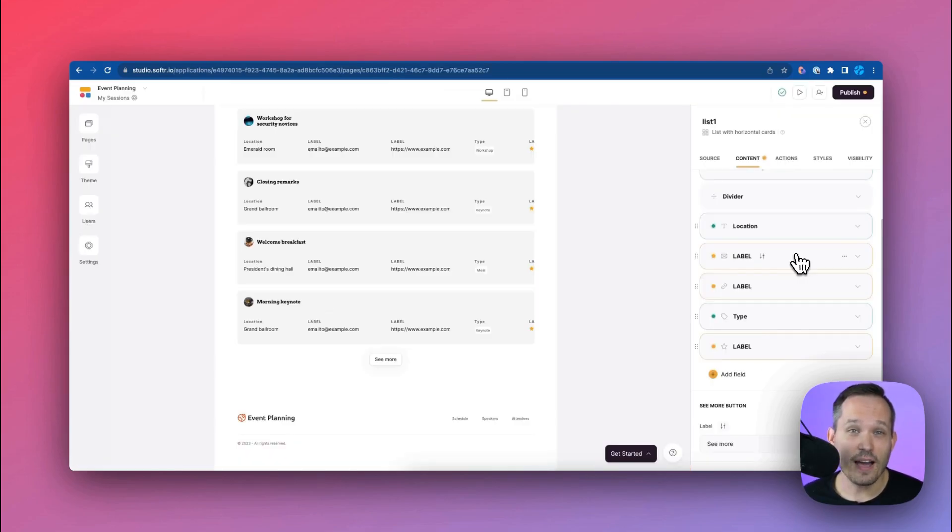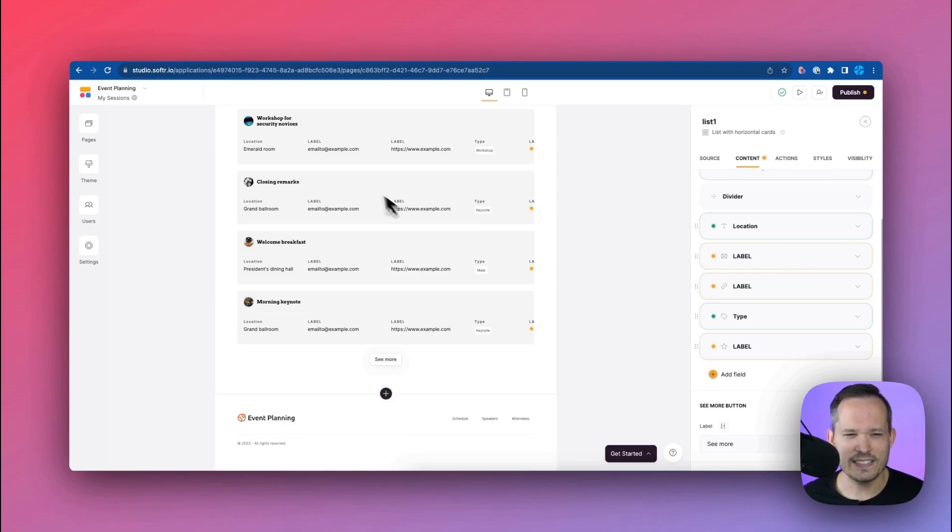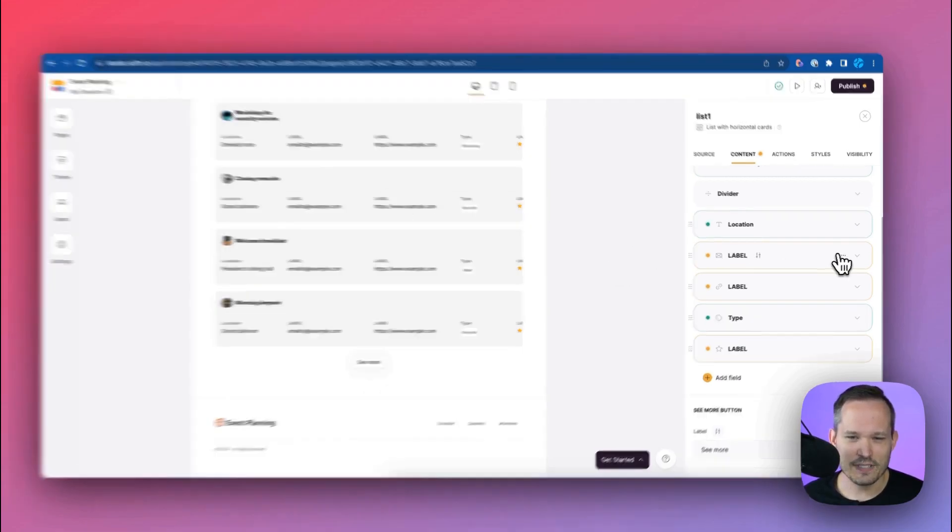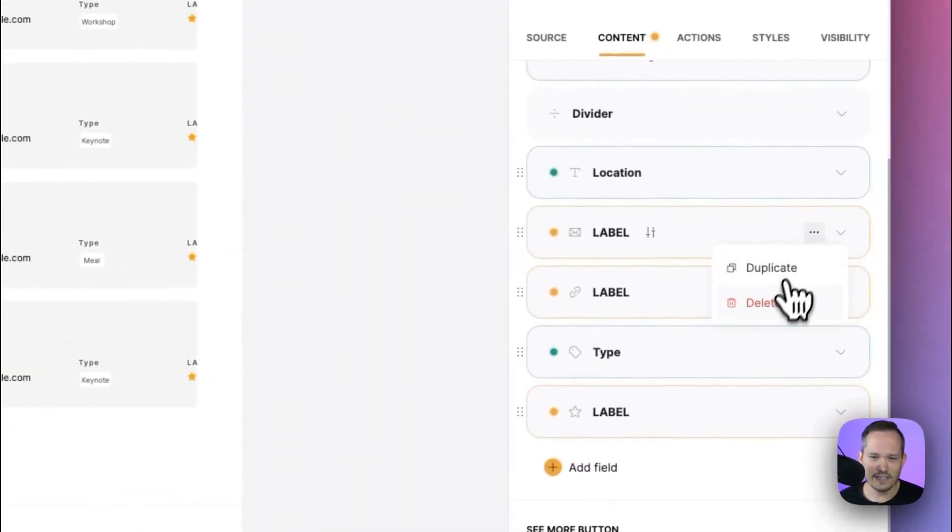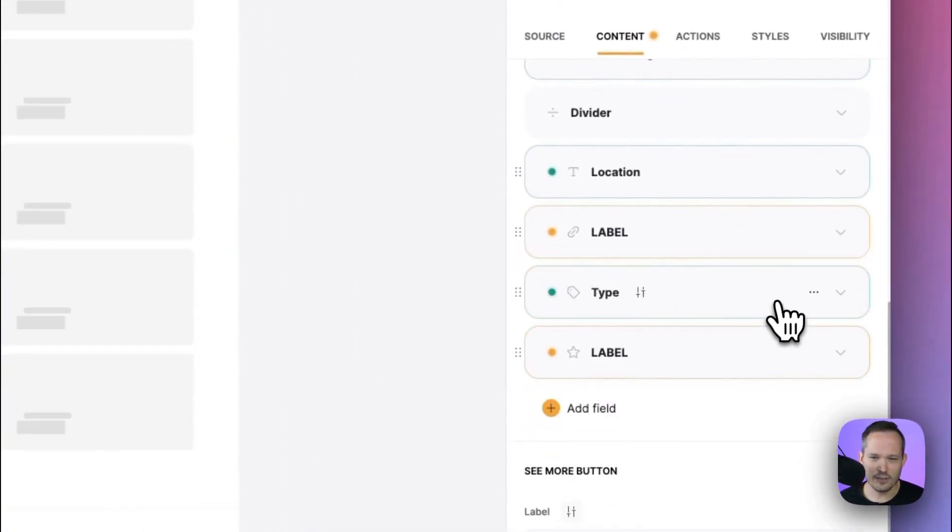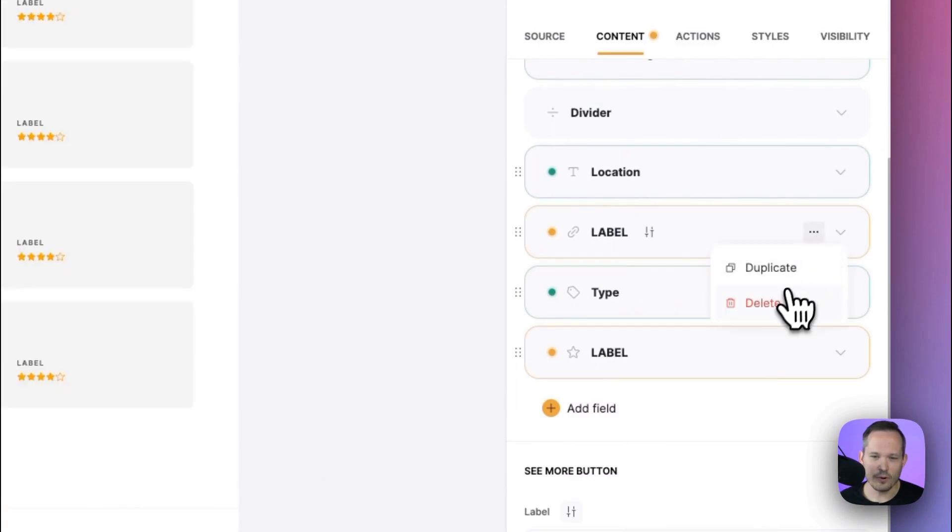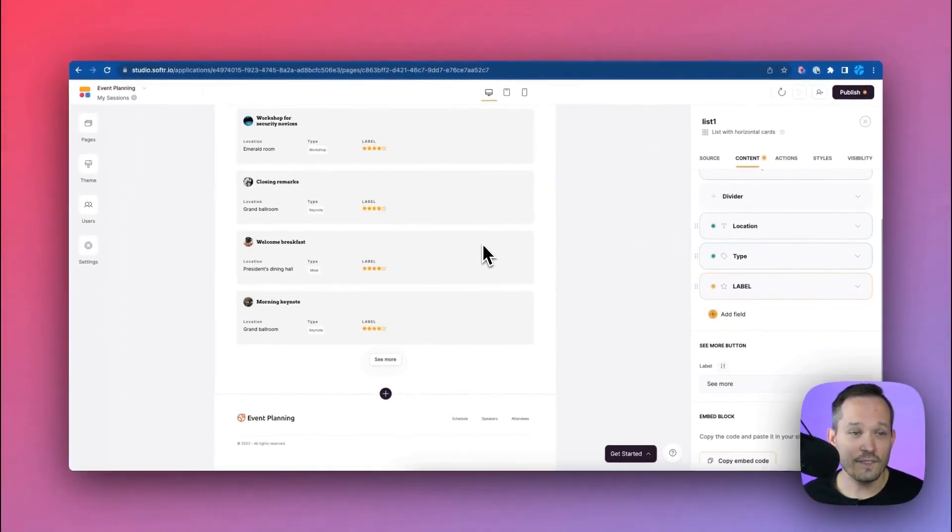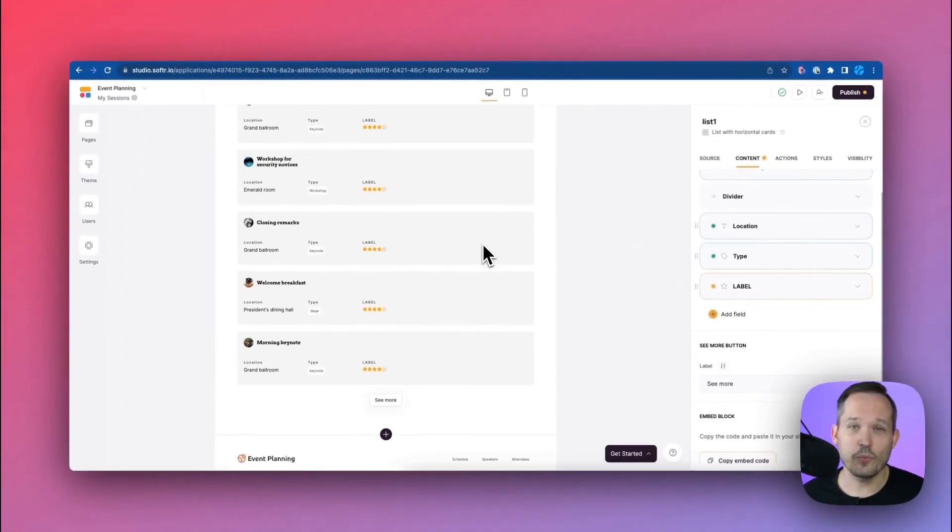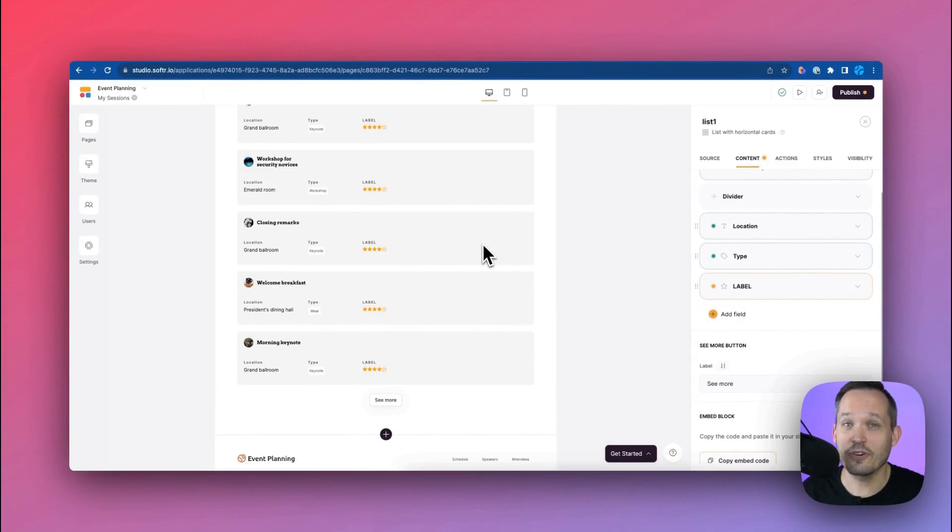Now it's easy for us to be able to modify the fields that we want to show as well. So I see some labels and email addresses that I don't need so I'm just going to delete those out and that's going to update what we're actually viewing here. So we can configure this based on what's useful for your users to see.